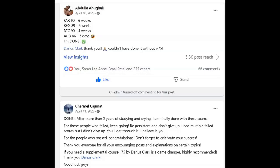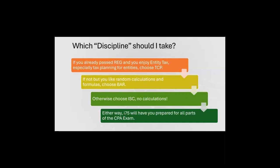Hey, it's Darius. I'm on the CPA exam Facebook groups every day and I love reading about when you pass and thank me for i75. But what do you think is the most common question I answer every day? Which discipline should I take? And here's the answer: if you already passed REG and you enjoy entity tax,